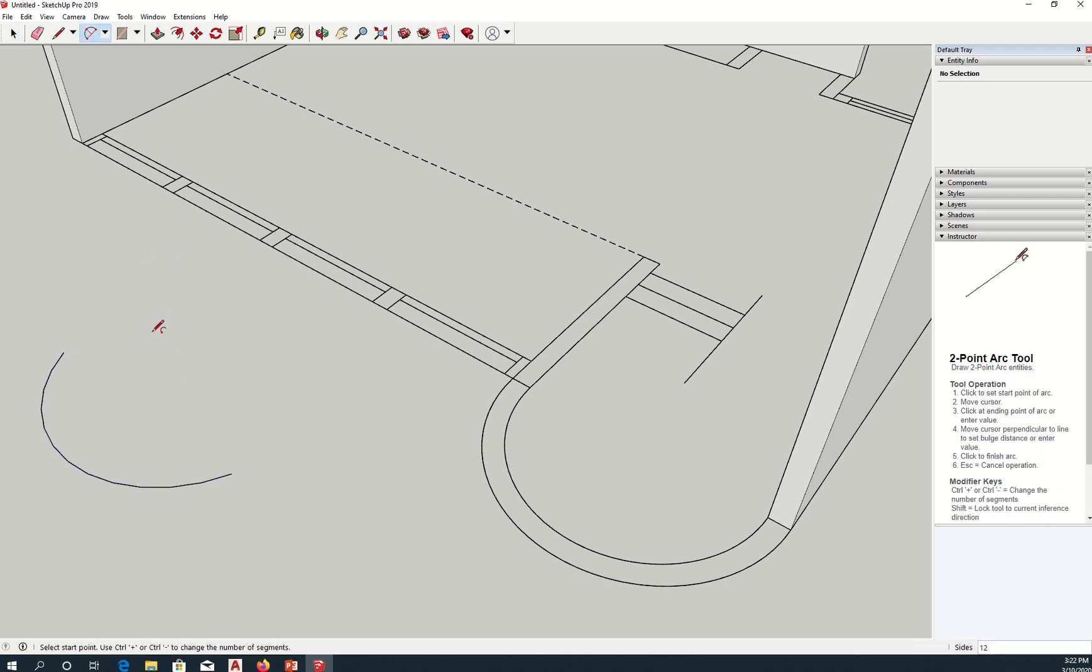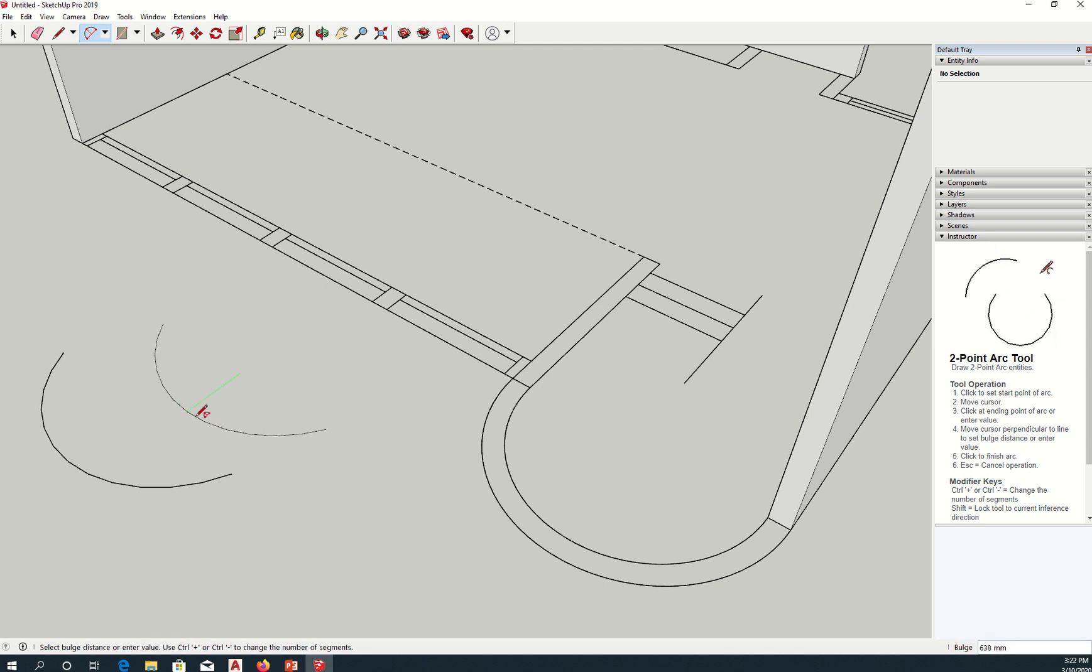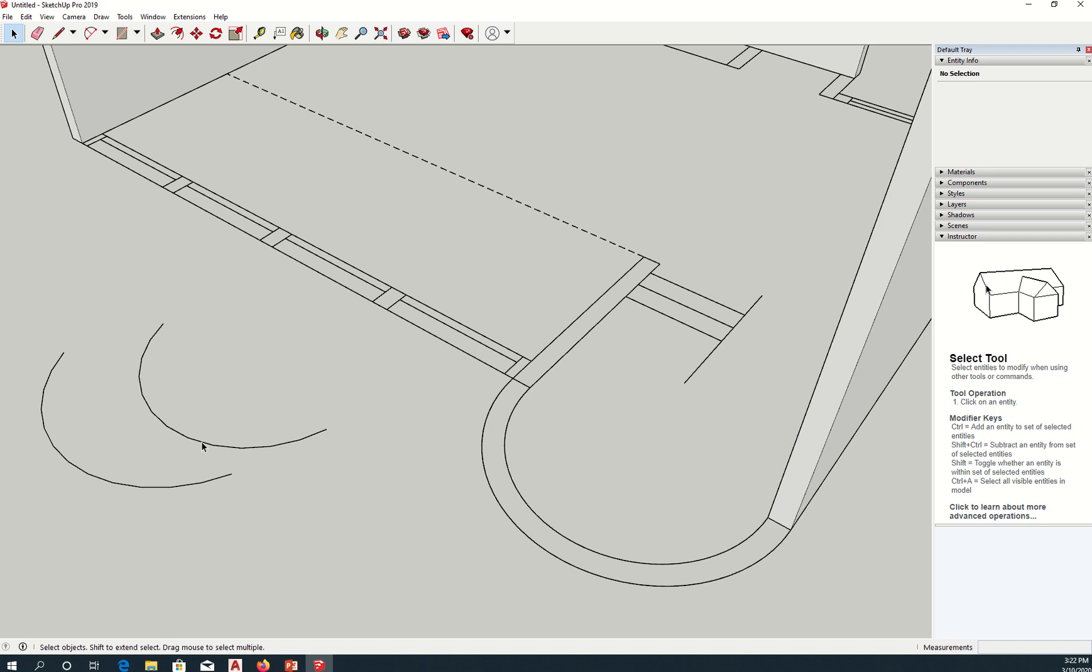So let me do another arc here. So arc, one, two, three, spacebar, select, and then change the number of segments.